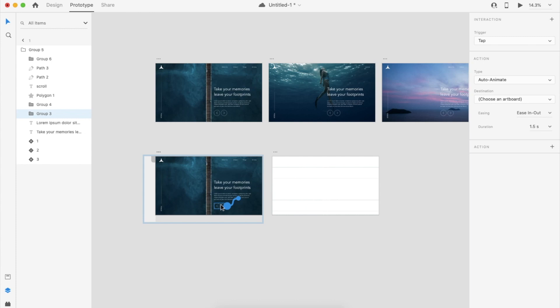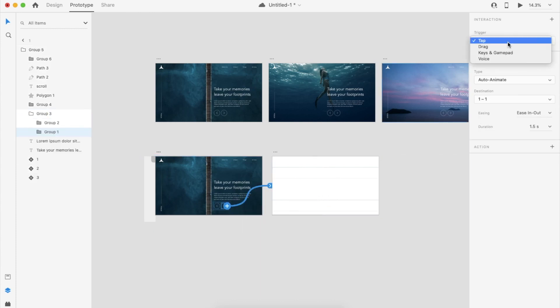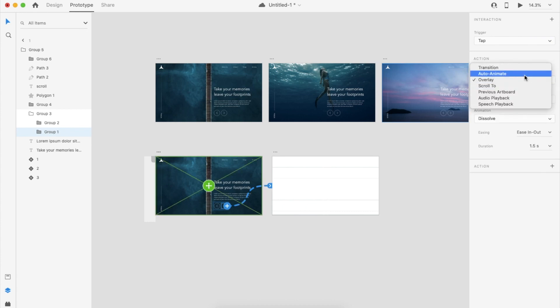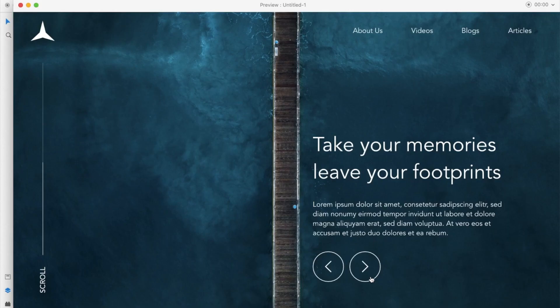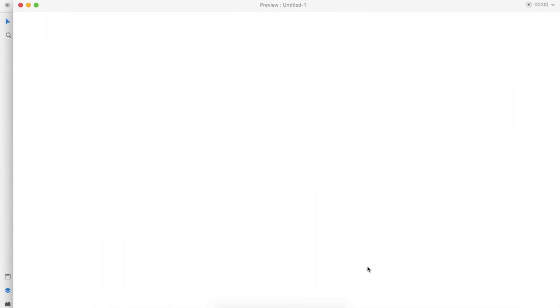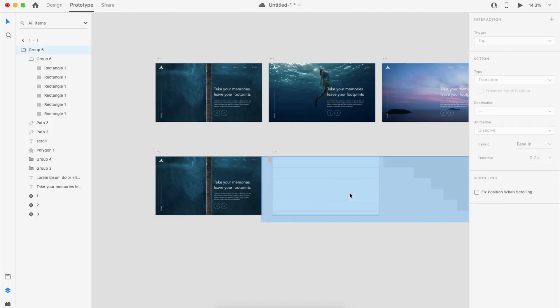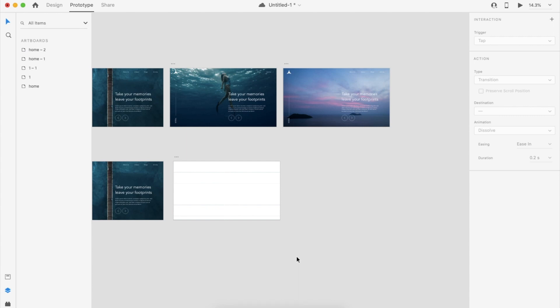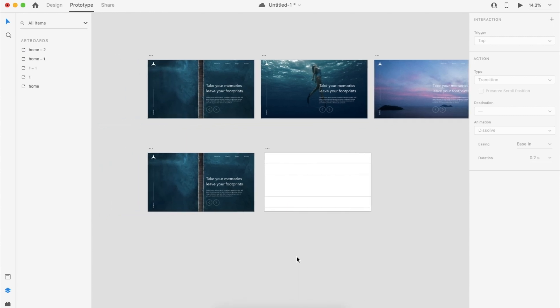Adding the animation of this button, so click Tap, Auto Animate, Ease In and Out, 1.5 seconds. Because of this effect, we extended all the shapes so it will give some smooth effect.